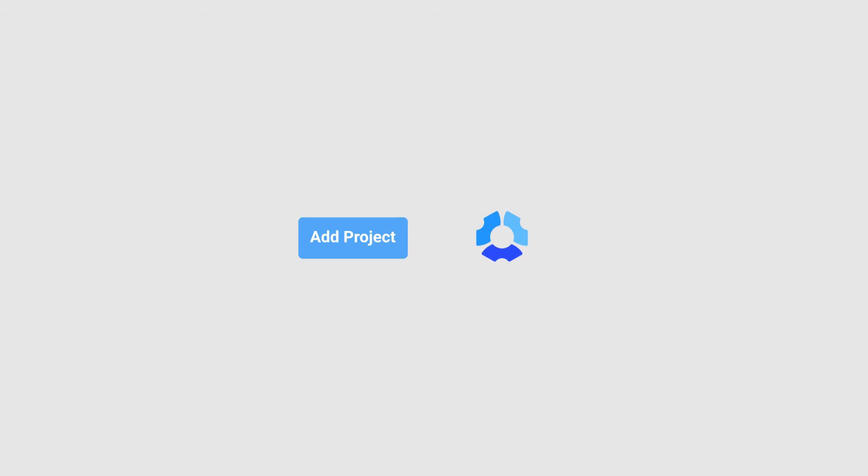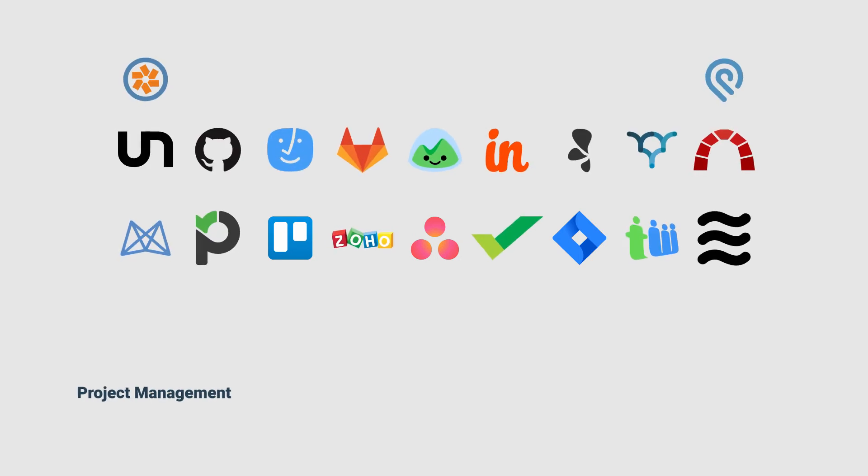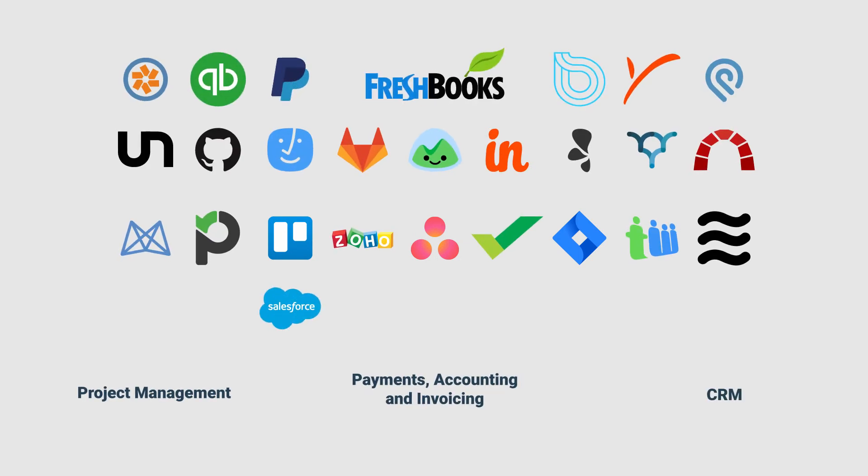Projects may be created inside Hubstaff or seamlessly imported from your project management tools such as Trello, Asana, or Jira. Be sure to review all of our integrations to experience the full power of Hubstaff.